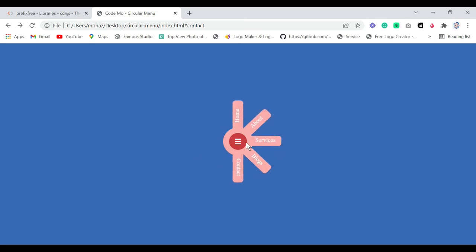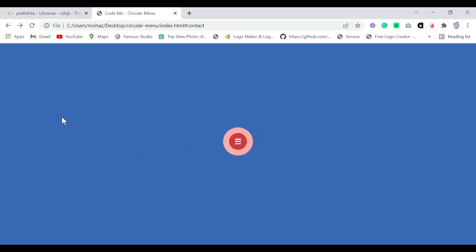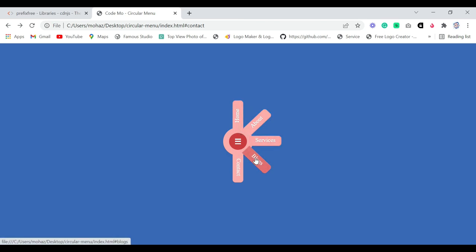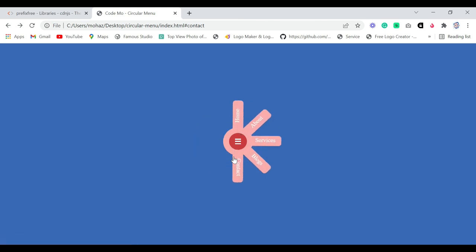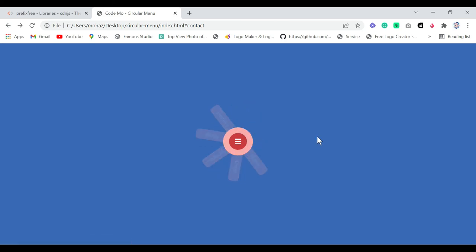We have completed creating this amazing circular menu design using only HTML and CSS. You can see the amazing background color, the menu list, and the beautiful hover effect on each item. That's all for today's tutorial — if you found this video helpful, please subscribe to our YouTube channel and share with your friends. Till next time, bye!